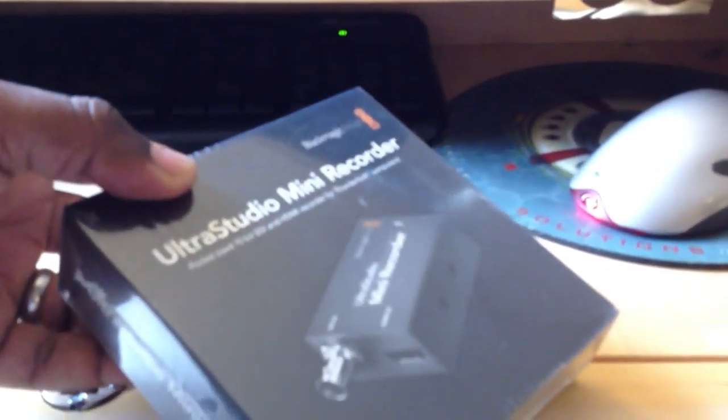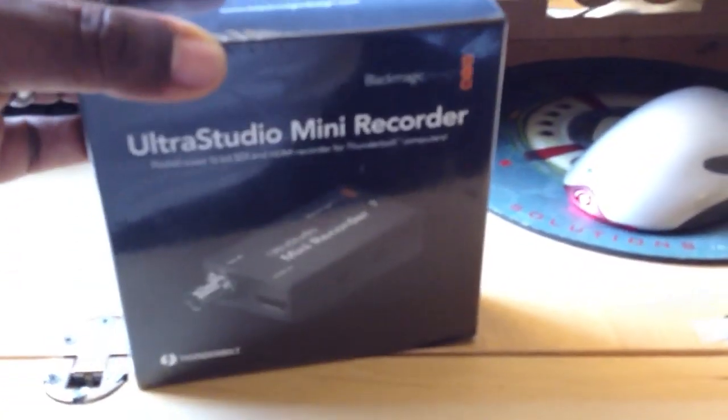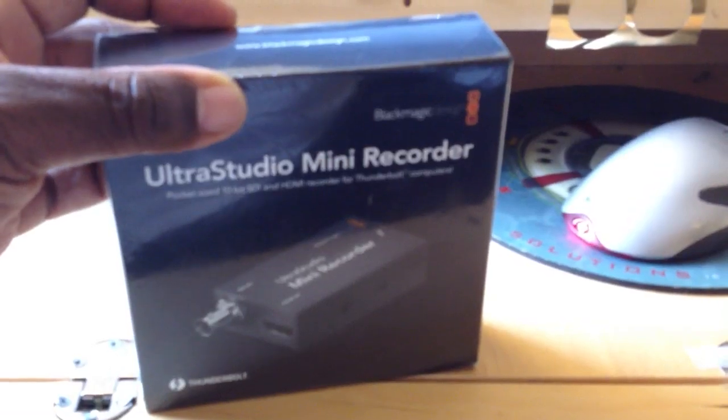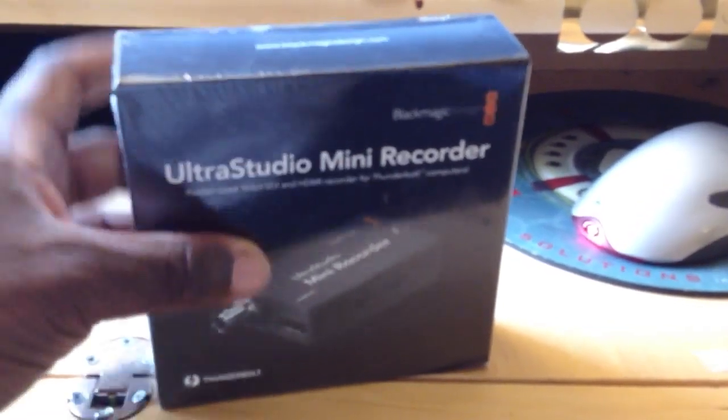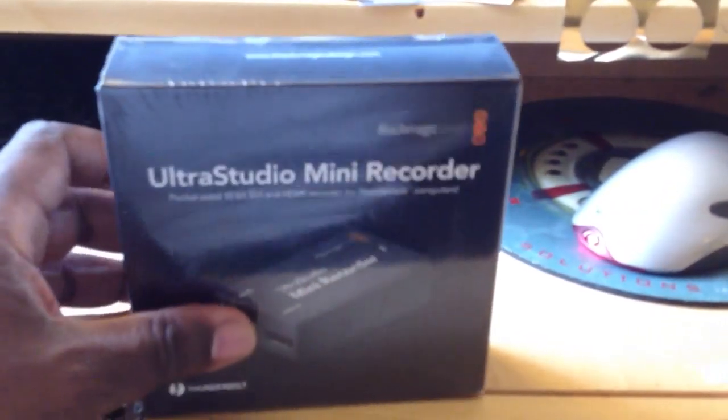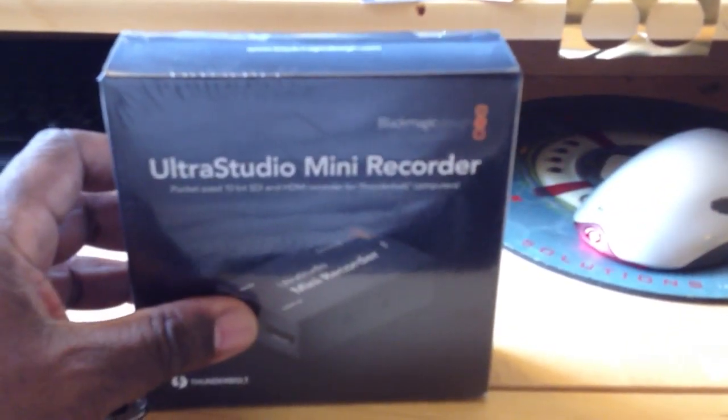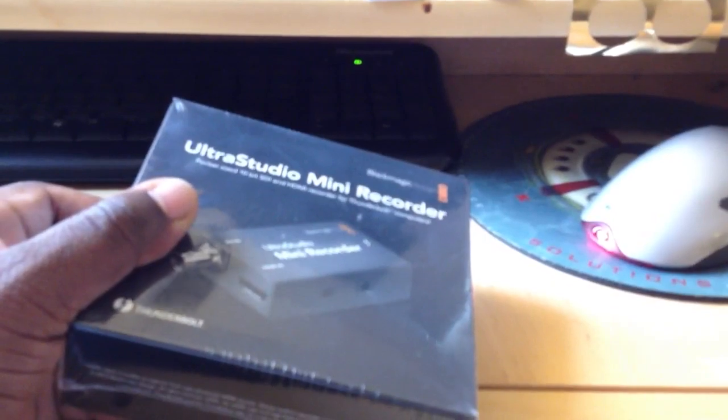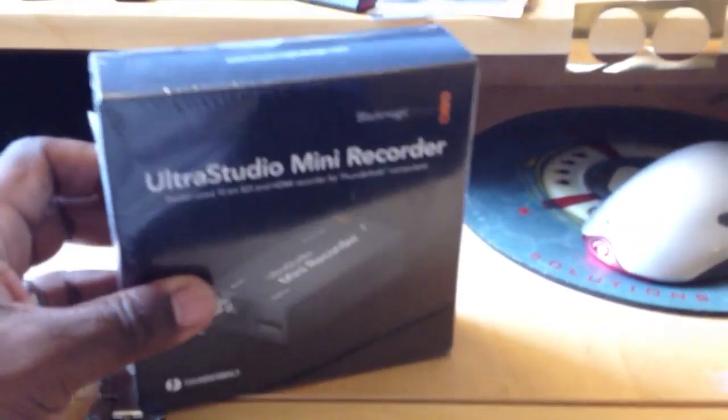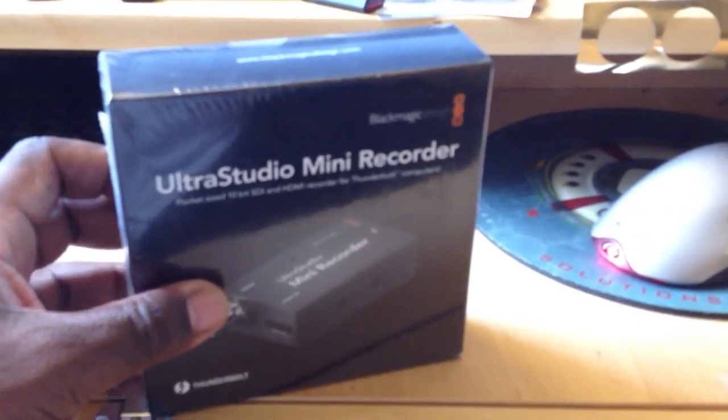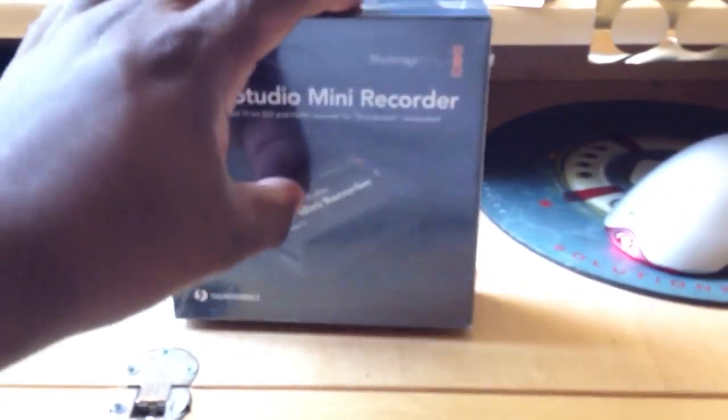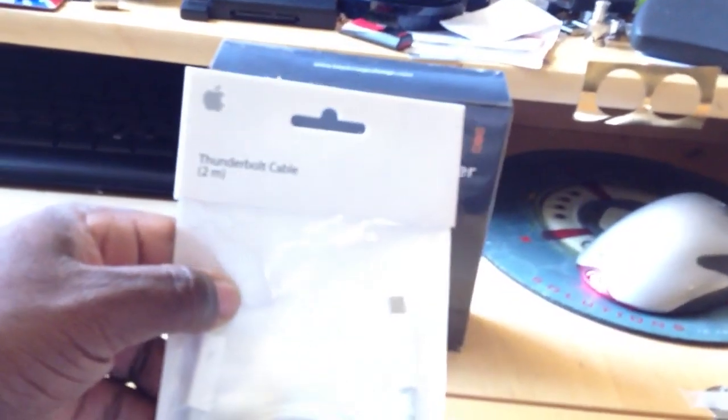So, let's take this out of the box. We're going to try it with Flash Media Live Encoder on a Mac, hook it up to Thunderbolt, and away we go. Now, this is a great device. It's under $200. It is now shipping, and you will need a Thunderbolt cable with it.